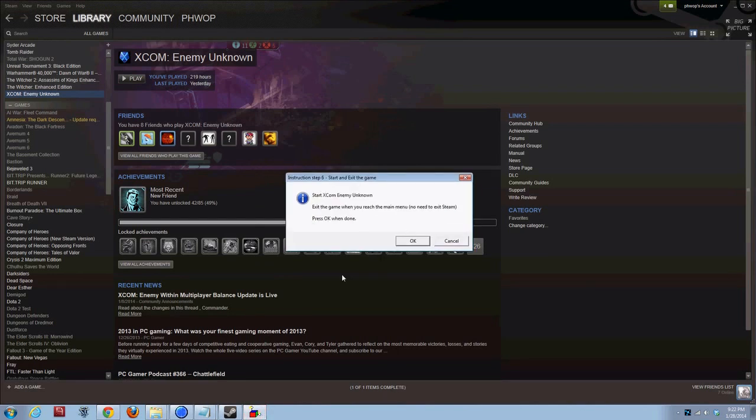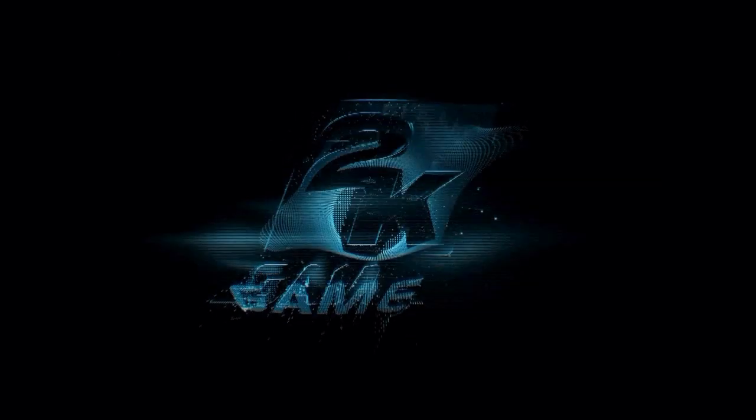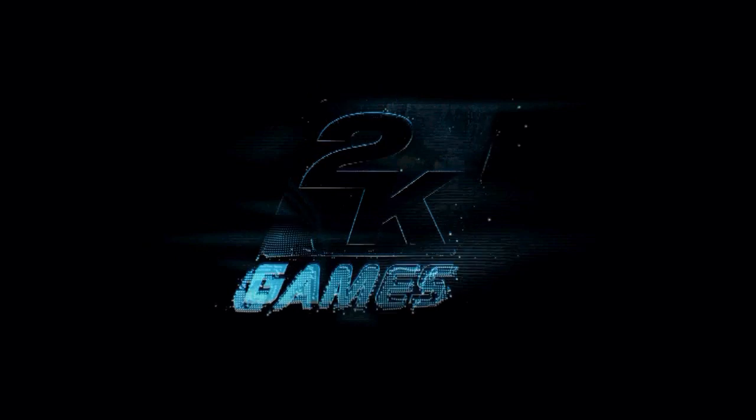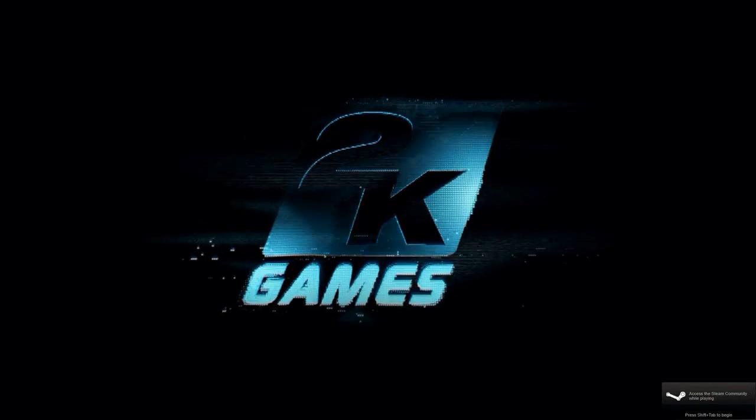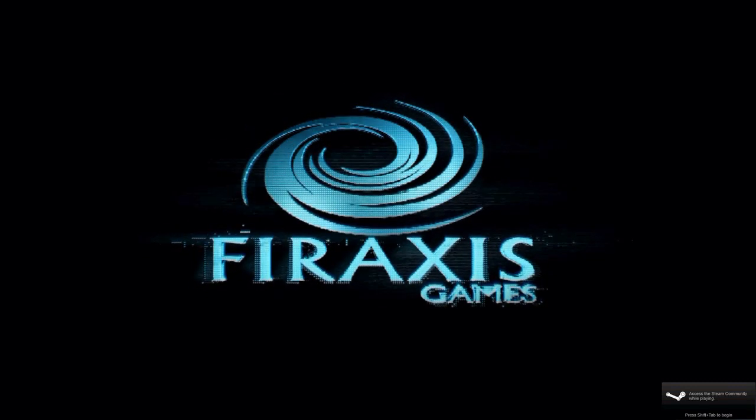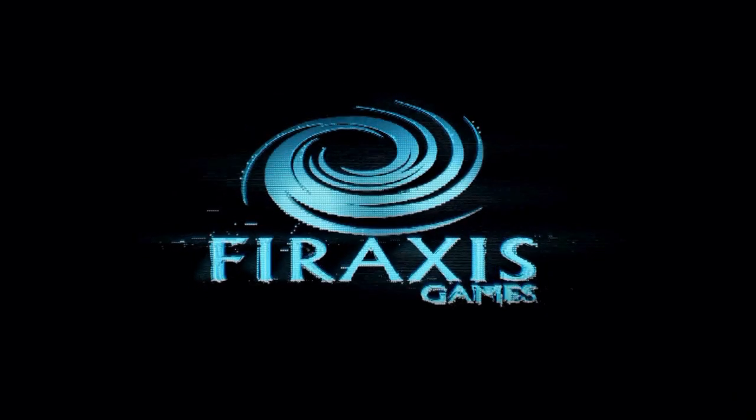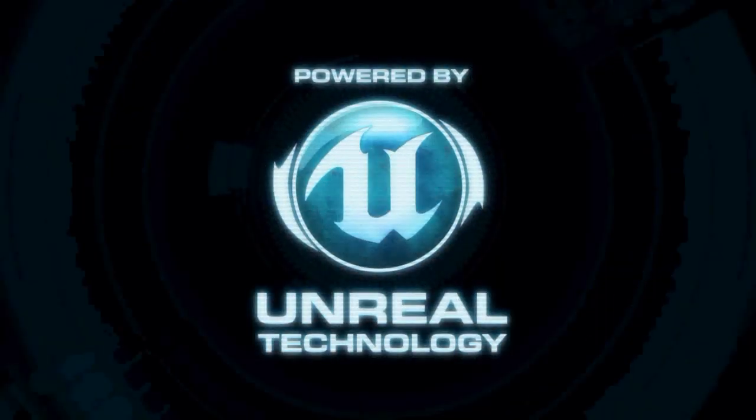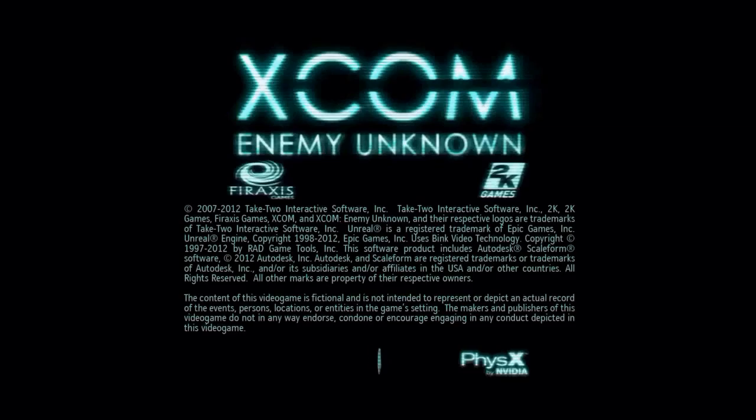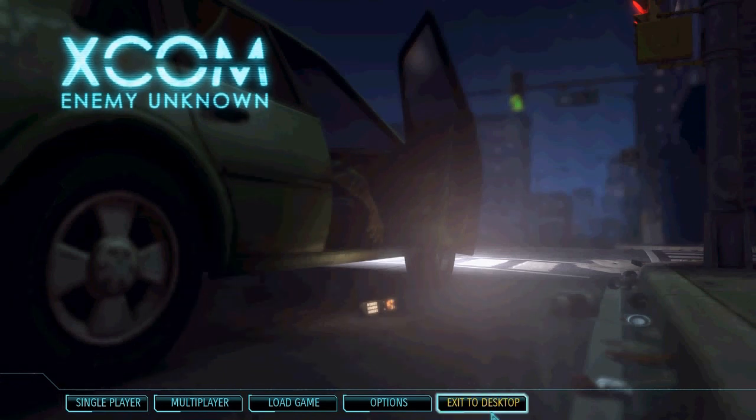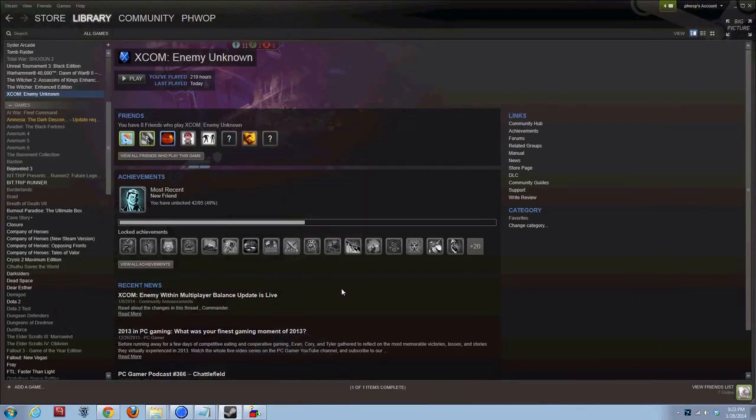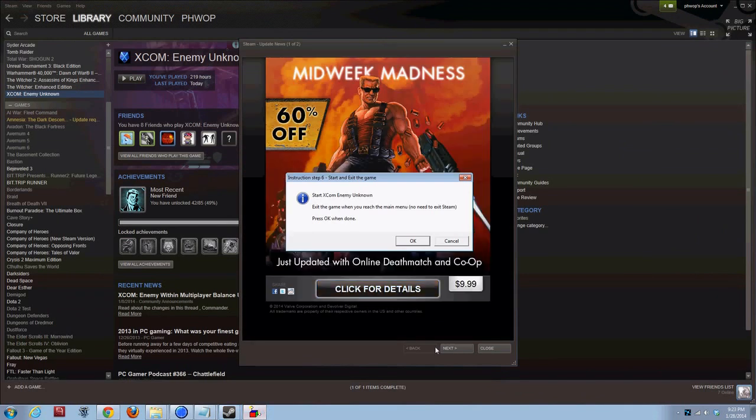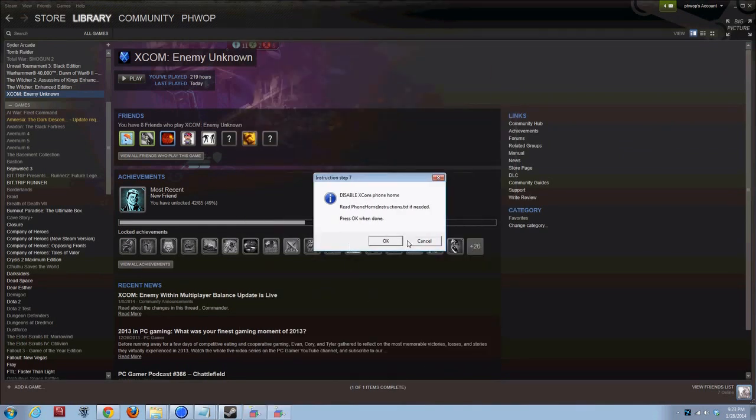Step 6. Start XCOM Enemy Unknown. Exit the game when you reach the main menu. Press OK when done. Begin XCOM Enemy Unknown. One of the benefits of Long War is that the intro screen, the intro montage is skipped completely. And you go straight to the main menu when you start the game. A nice touch. Because we've all seen that a lot. All right. I'm at the main menu. Exit. We ignore Duke Nukem.